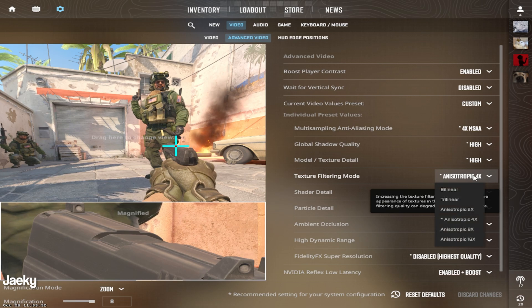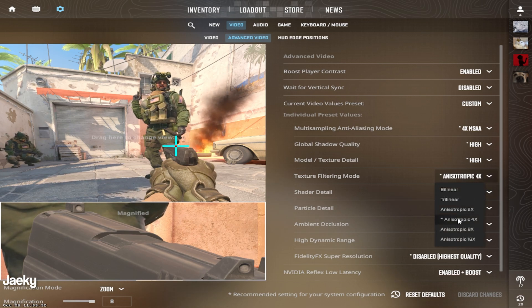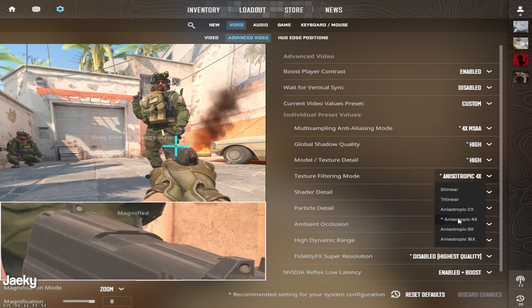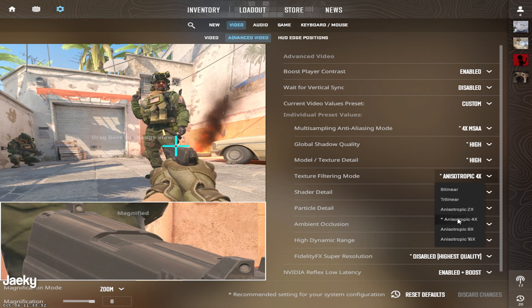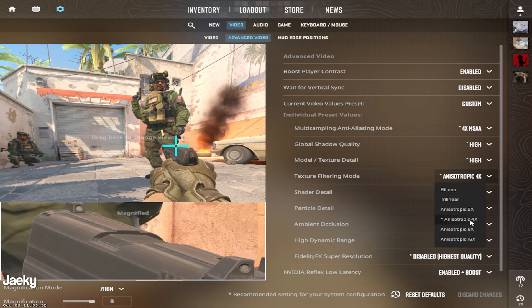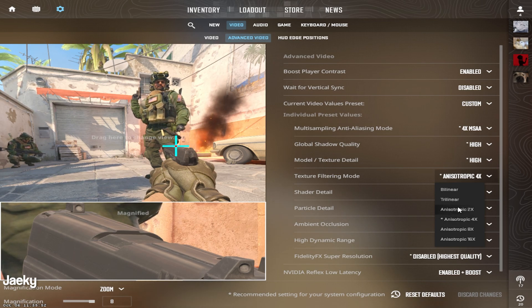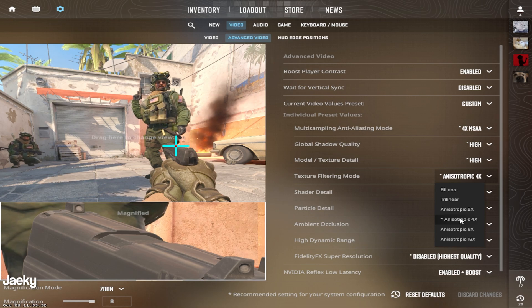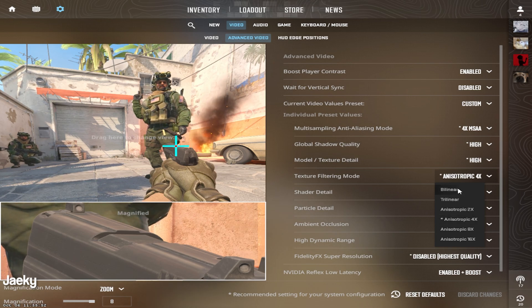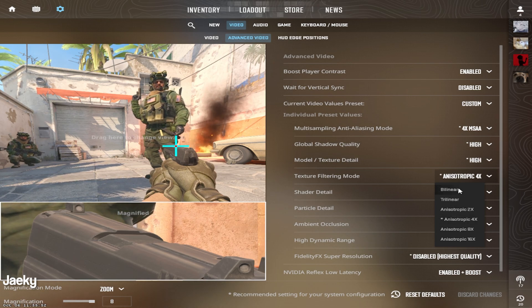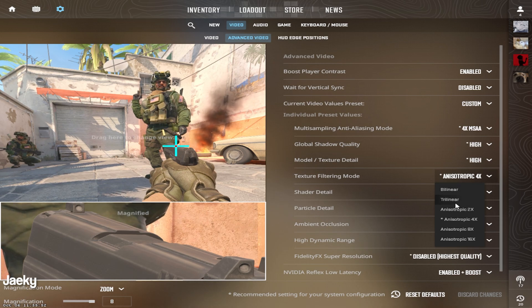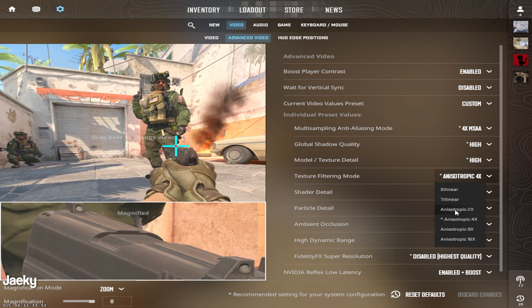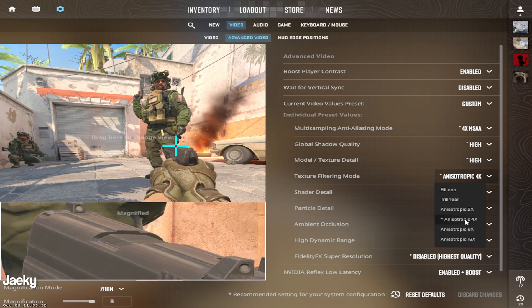Same thing goes for texture filtering mode. This makes the gun skins look a little bit better and the textures look a little bit sharper as well. So I would recommend 4x or 2x. But if you don't care about this and you just want the most amount of FPS, you can set it to bilinear. But this really doesn't impact your performance too much.